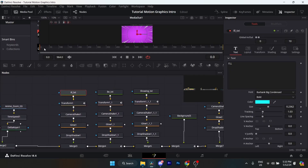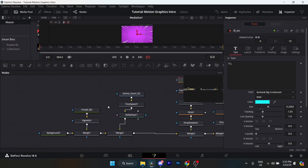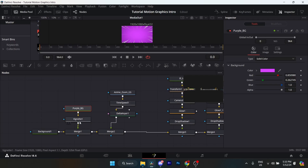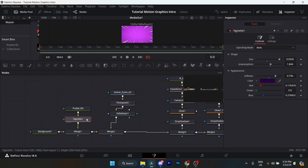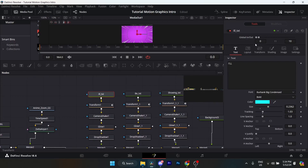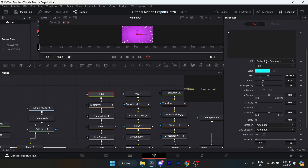Now I'll be showing you the text. I added a text node. Going back to the purple background: the global in is zero, and the global out doesn't really matter because layers are adding on top of one another anyway. For the anime zoom screen, just make sure it starts at zero frames. Back to the text: the global in is zero and global out is 10. The font is Burbank Bit Condensed — make sure it's bold.